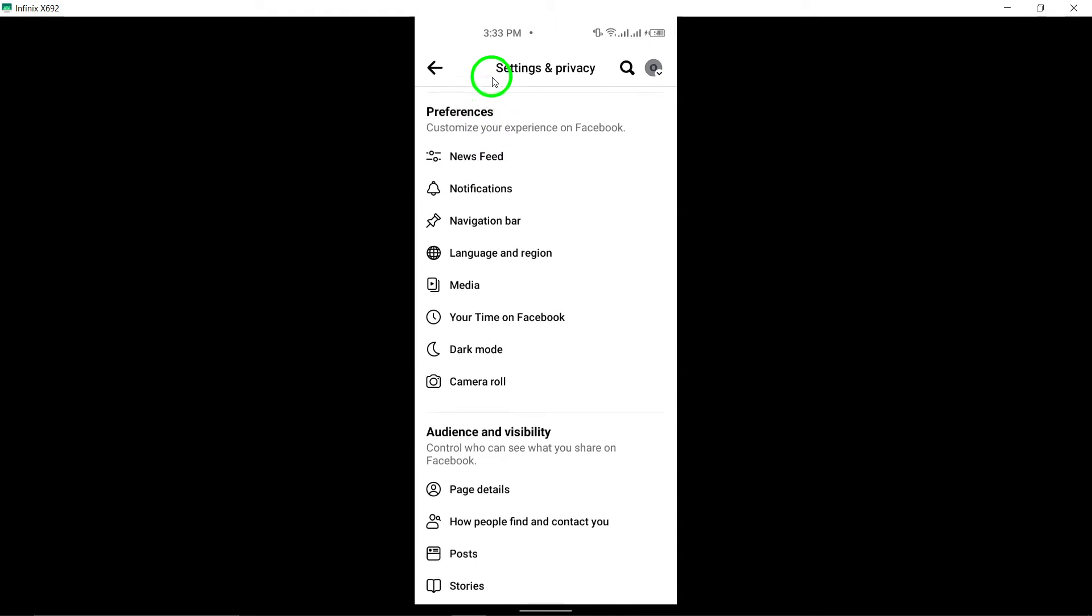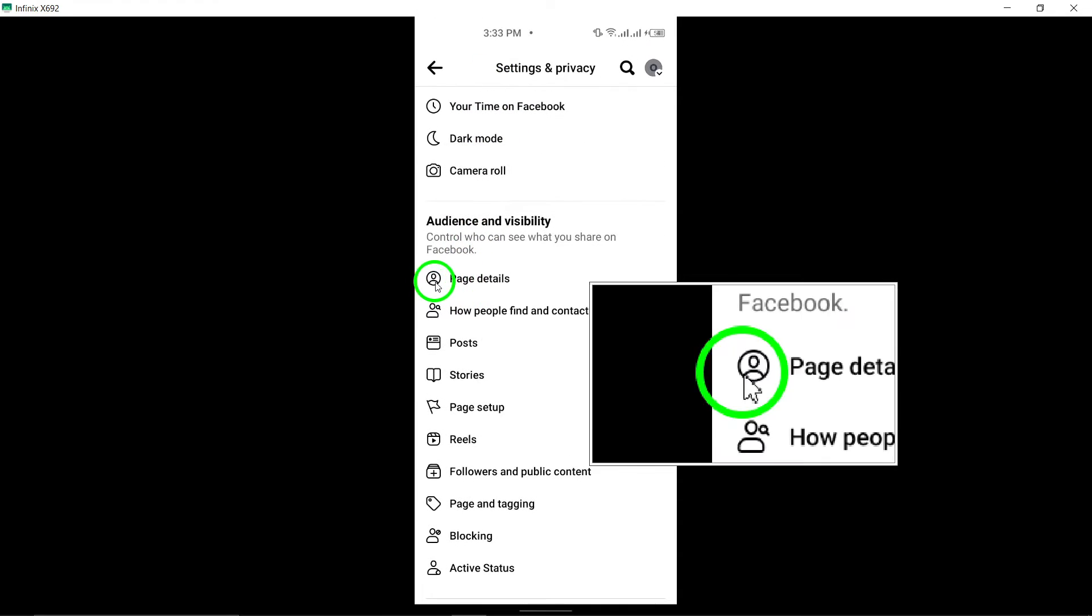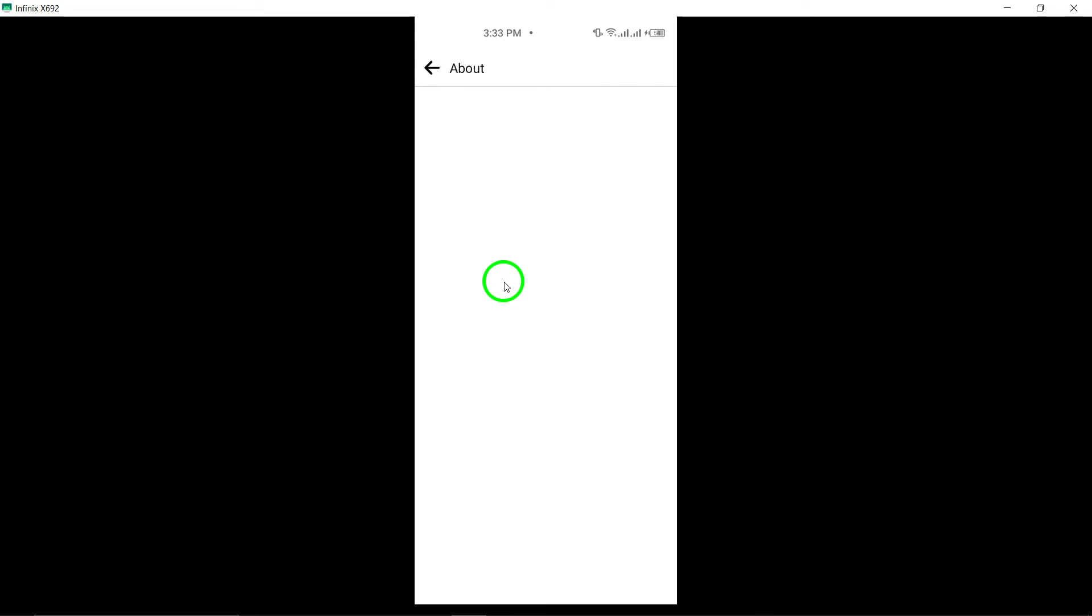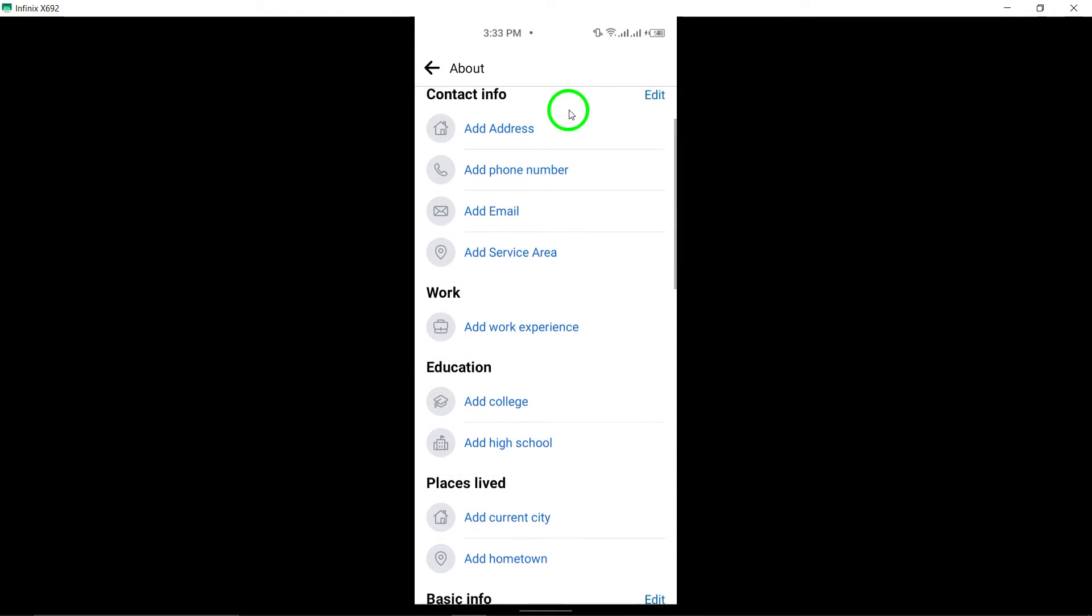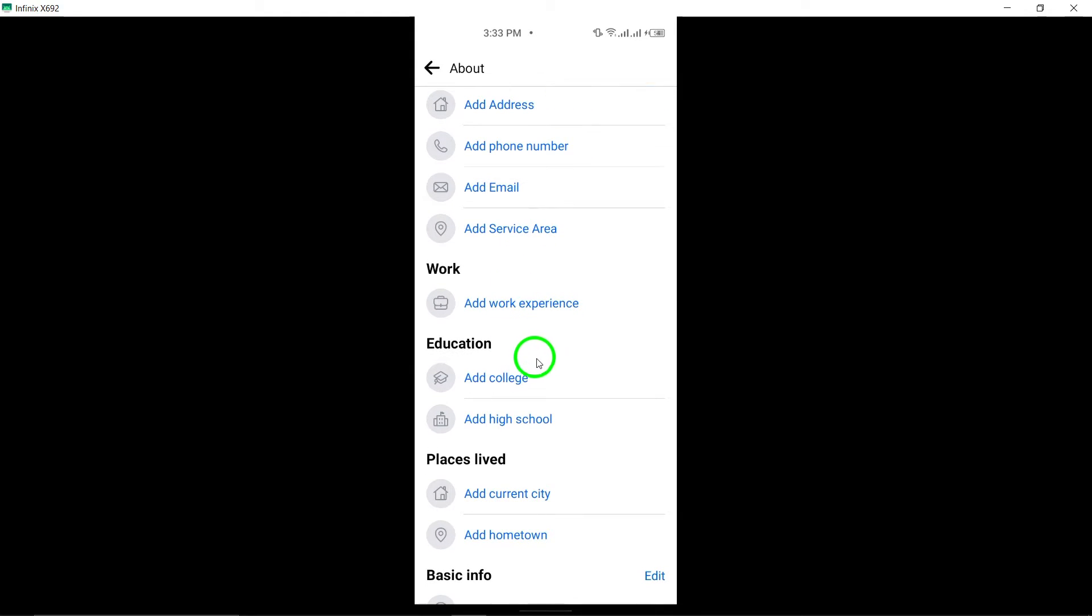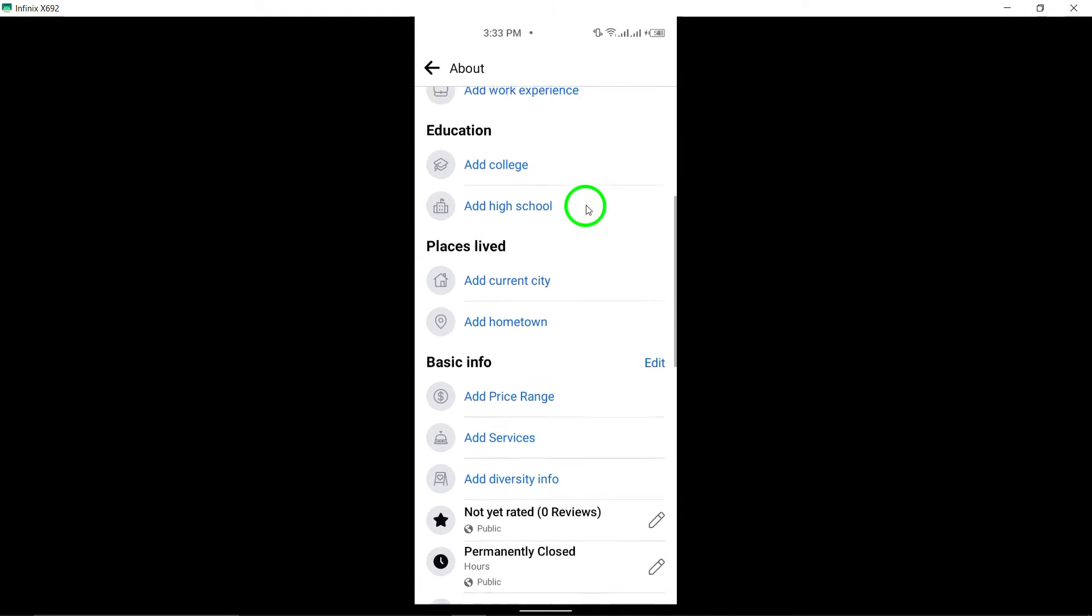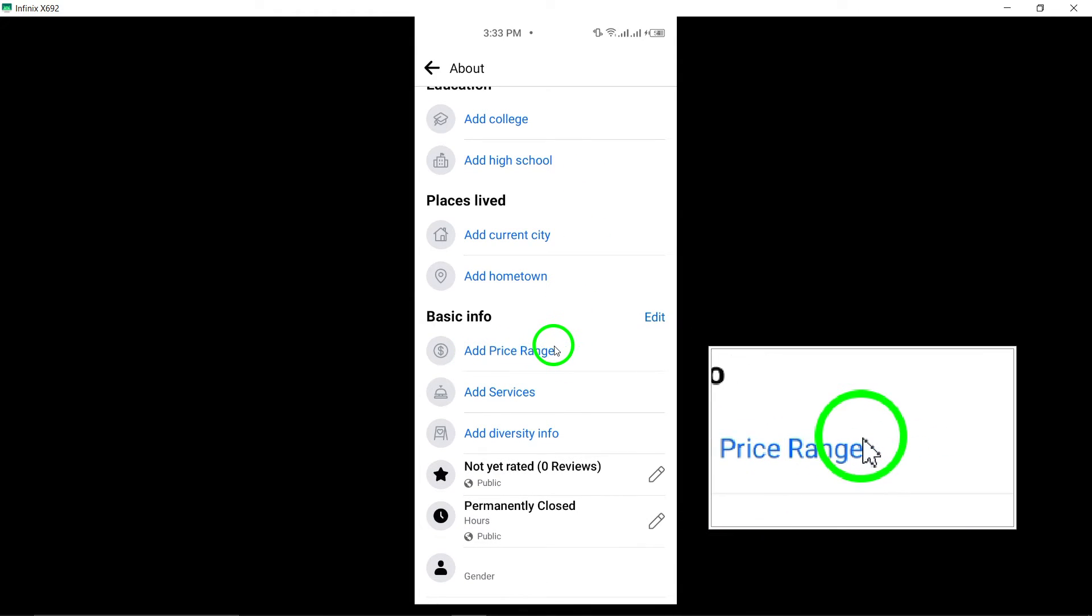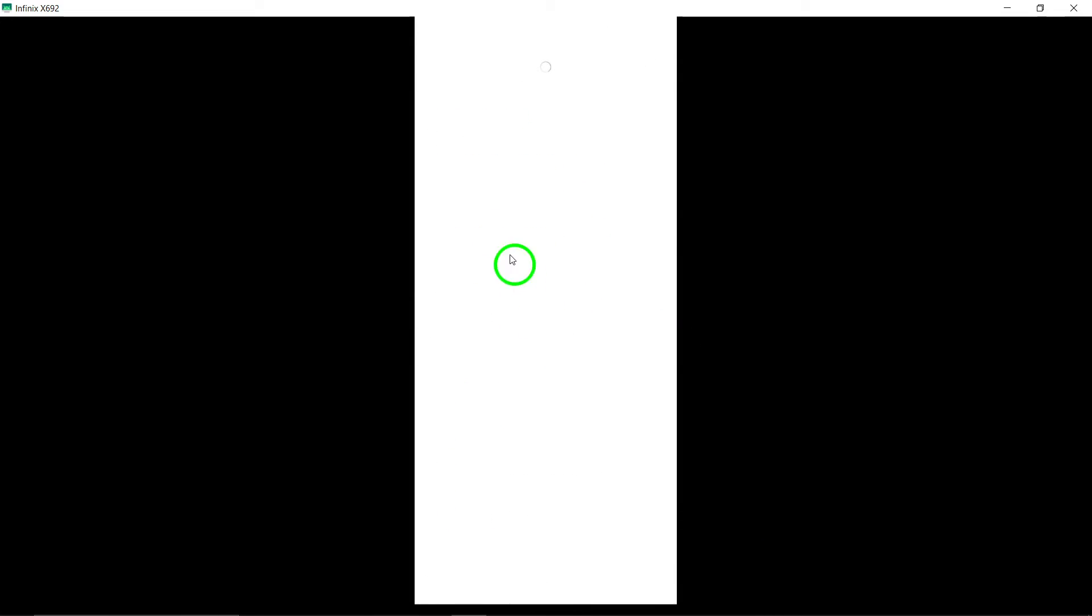Scroll down and locate the Detail section, then tap Edit. Look for the option to add price range and click on it. Here, you can select the appropriate price range that best represents your business.